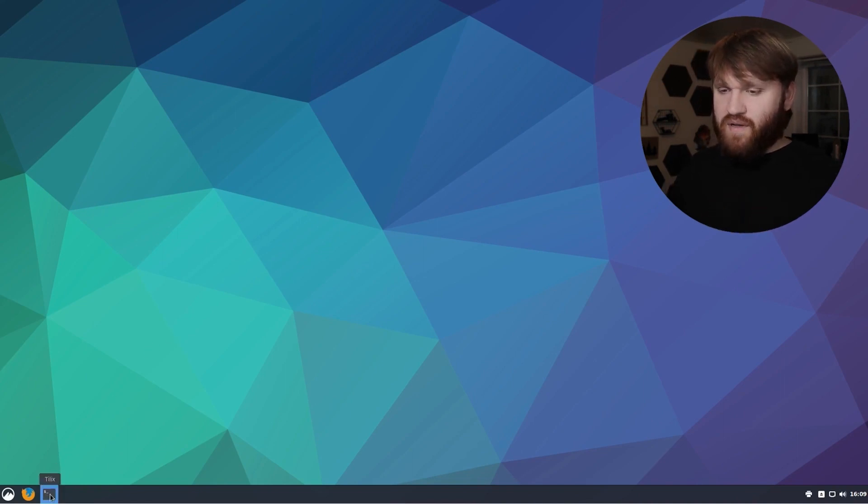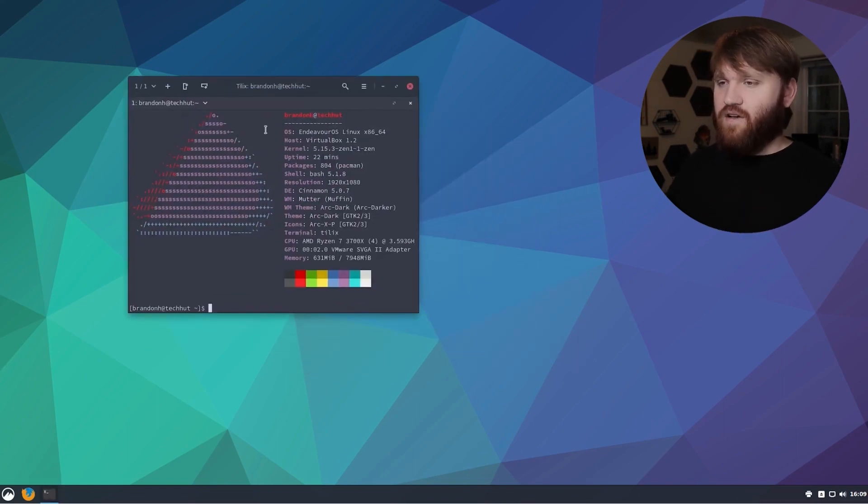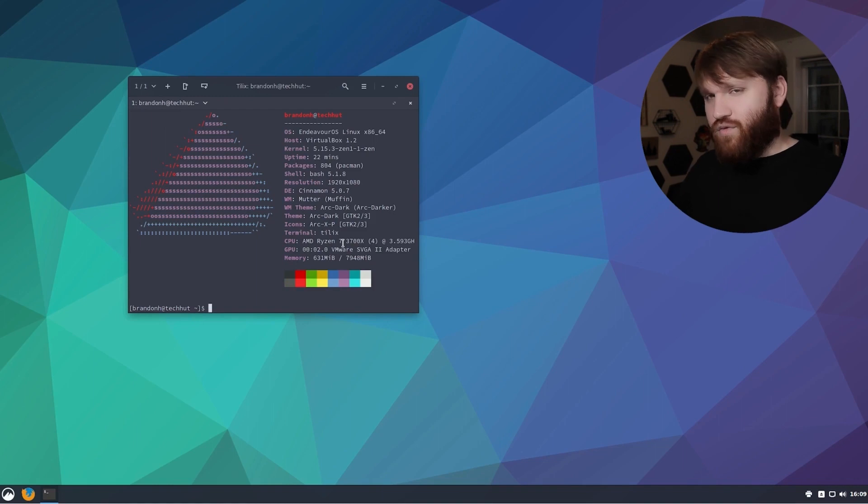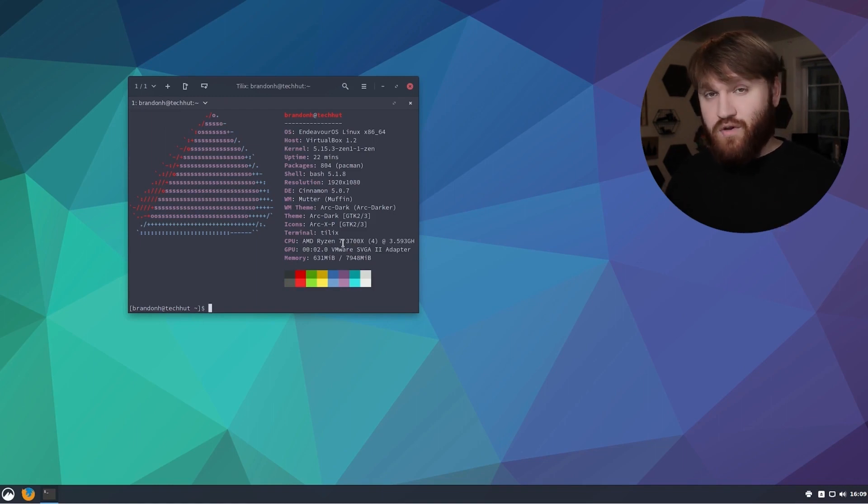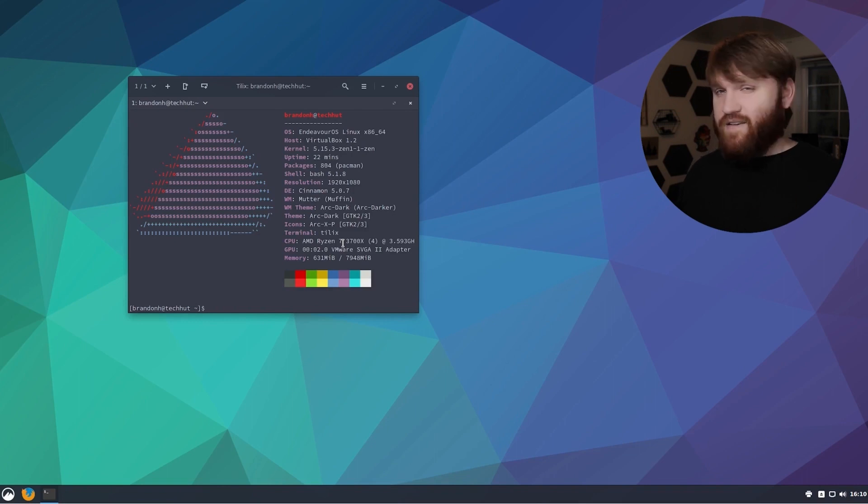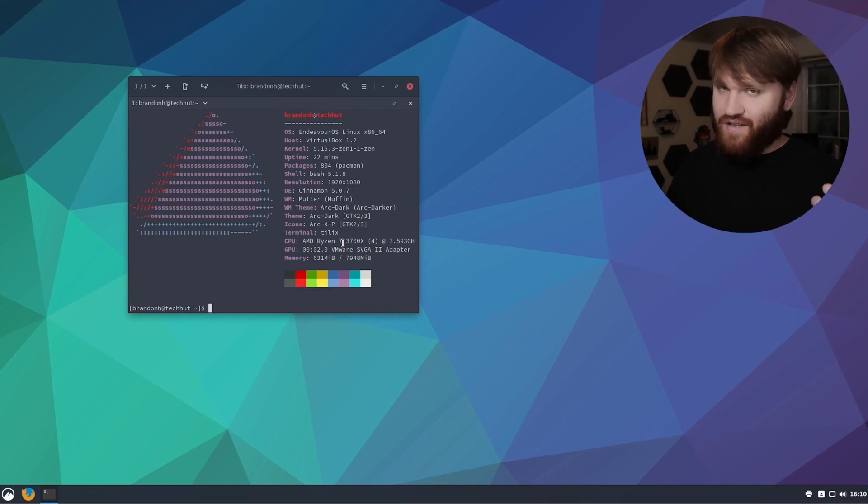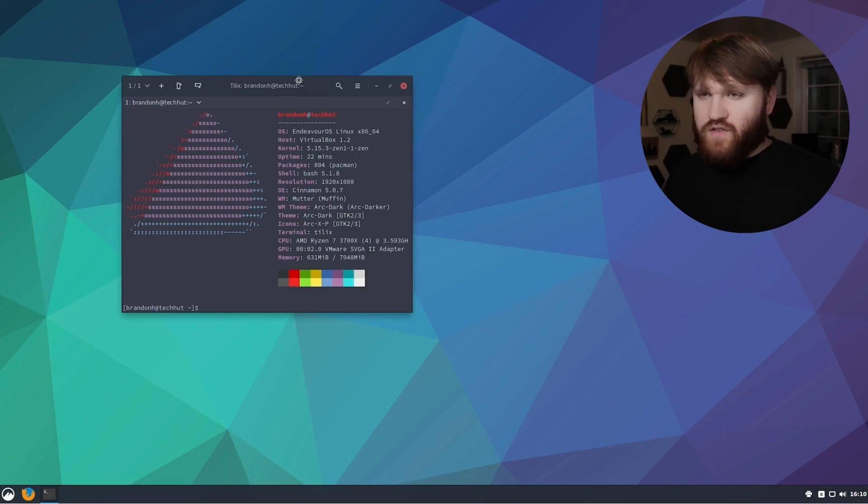This is an Arch based system and I already have Tilix installed, but it's really easy to get depending on whatever distribution you're on. If you're on Arch it's just pacman -S Tilix. If you're on an Ubuntu system it's just sudo apt install Tilix and so on and so forth.